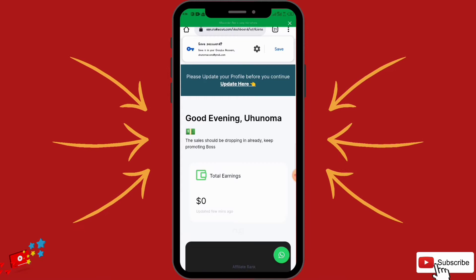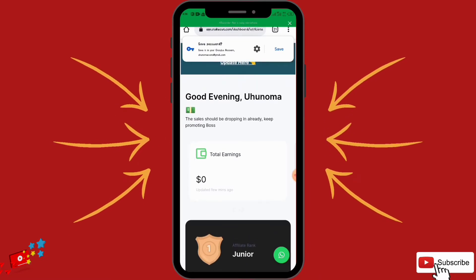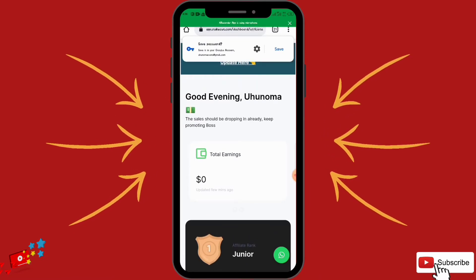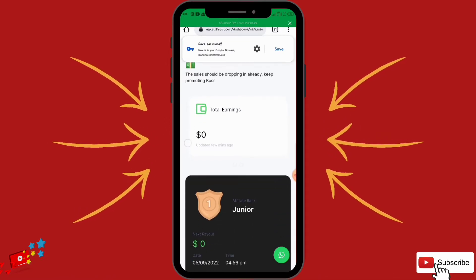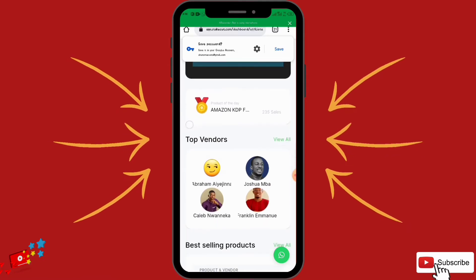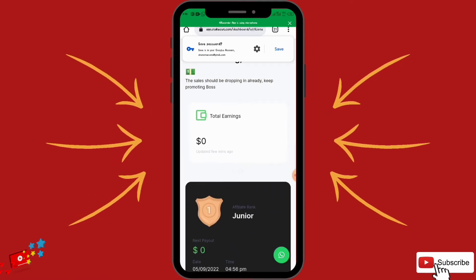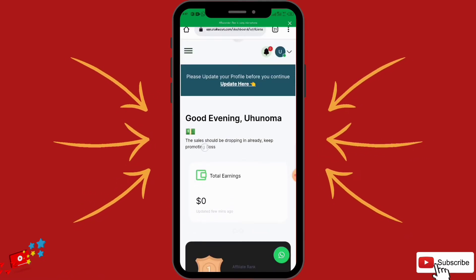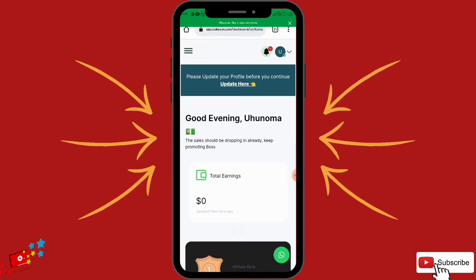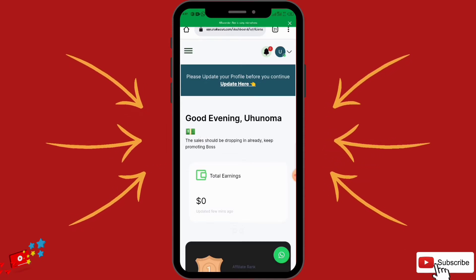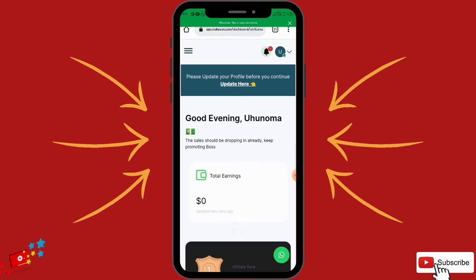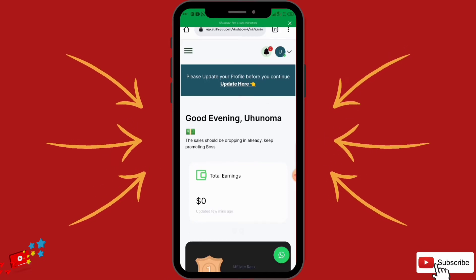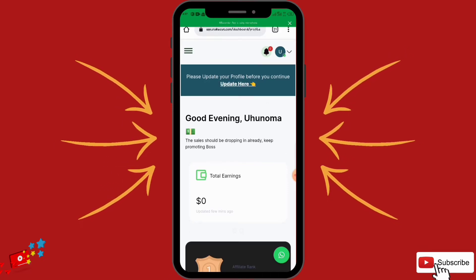Now this is my dashboard. Once you are right here you can easily update your profile — as you can see at the top, you can update your profile before continuing. That's the first thing you want to do — let's click on Update.